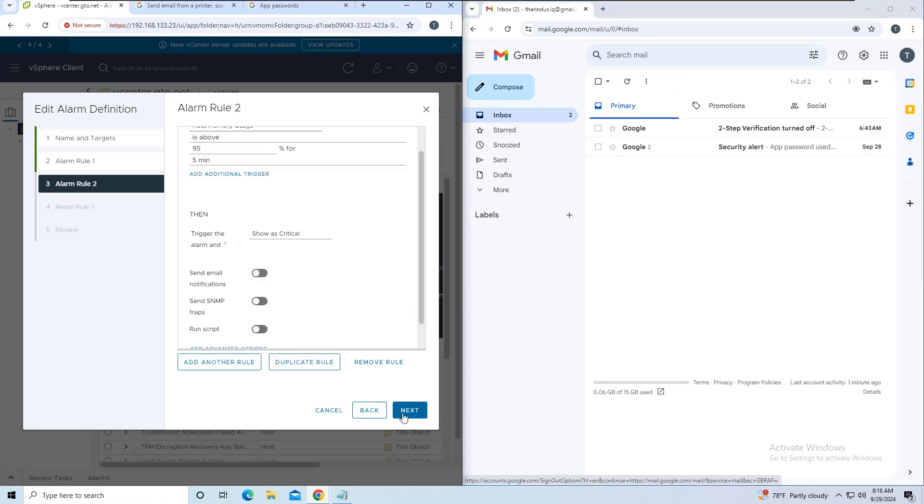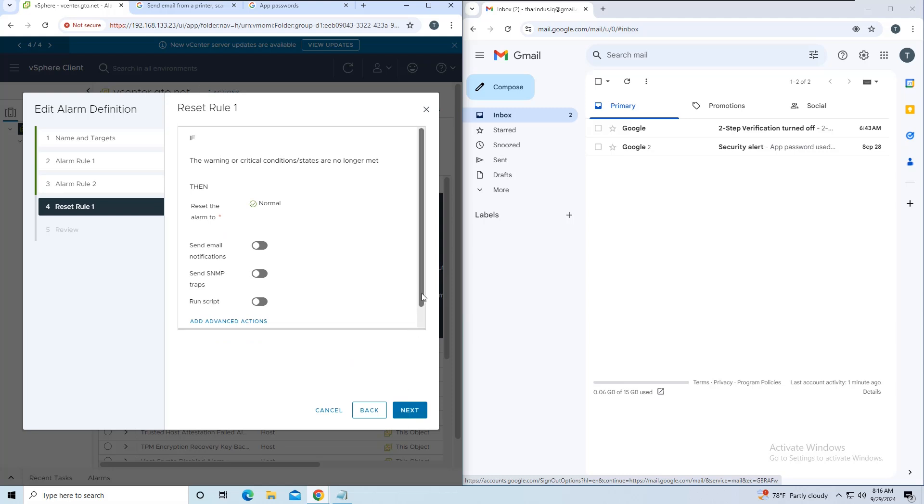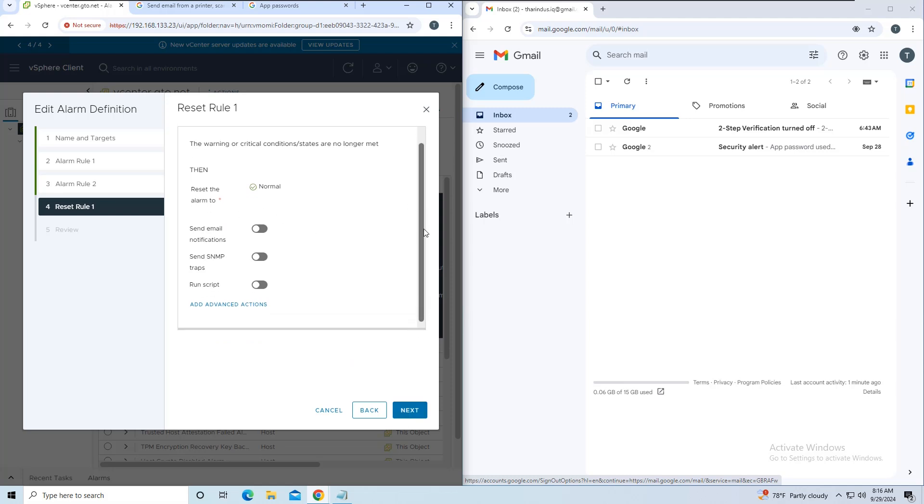In this lab, I'm not setting up a second alarm rule, so I'll skip that step and click Next.